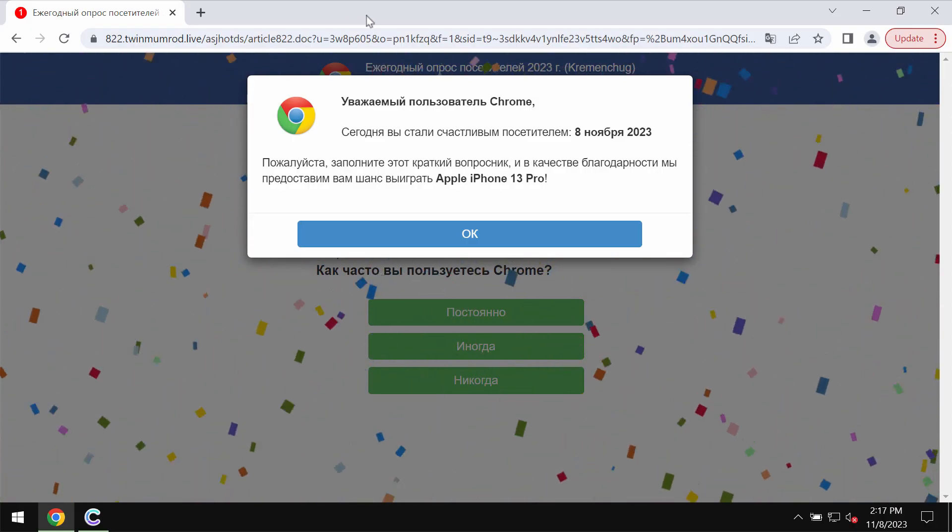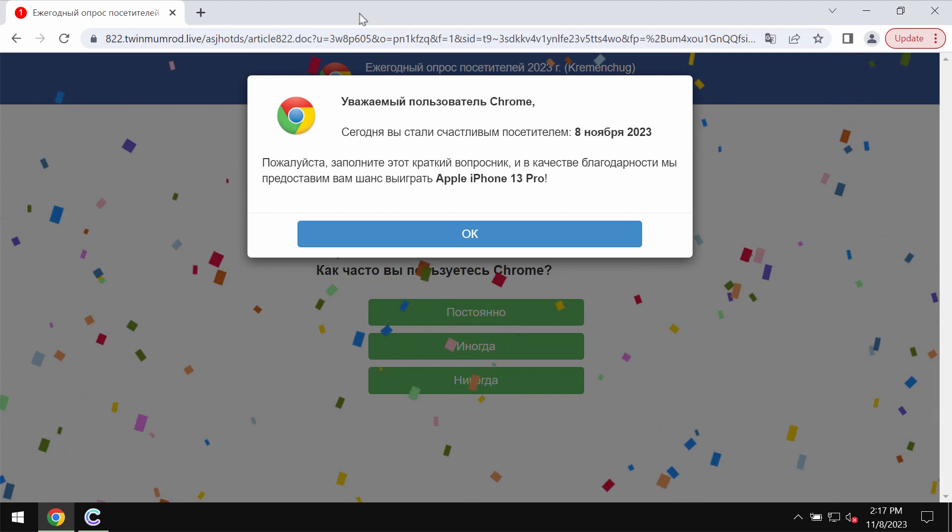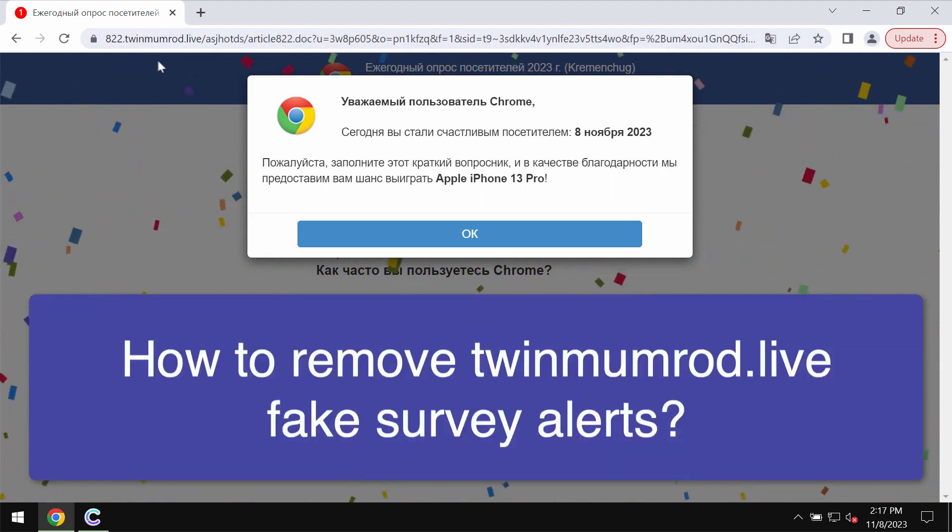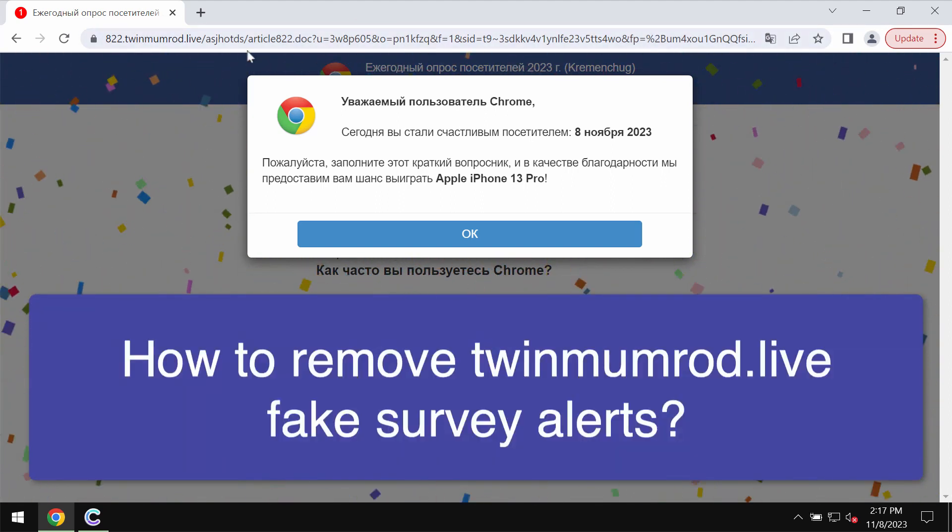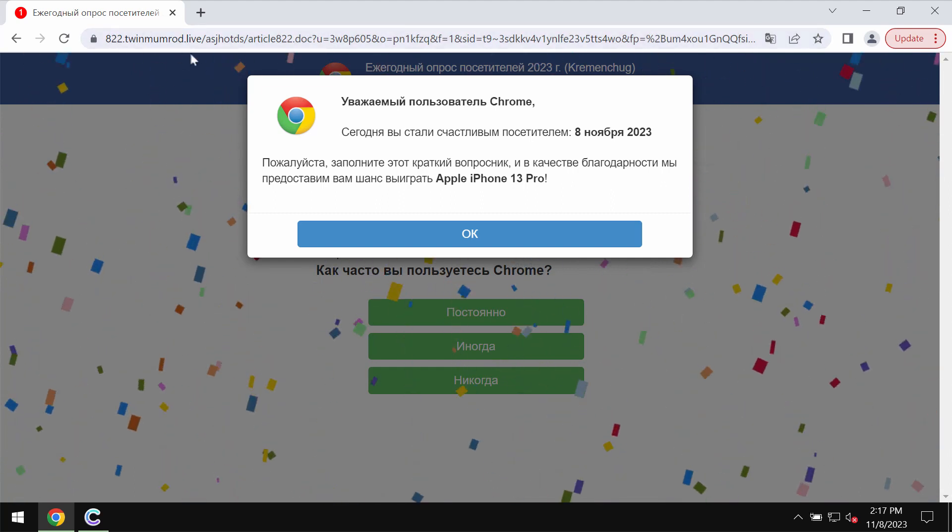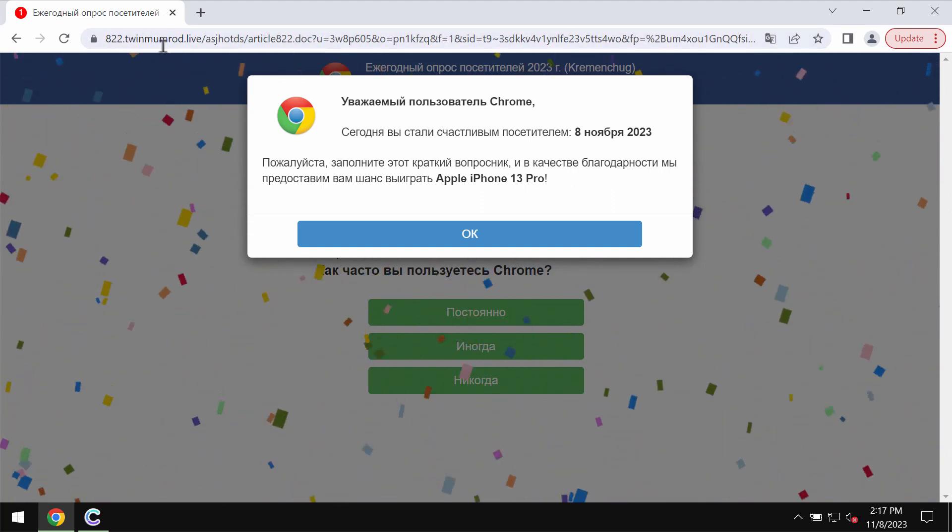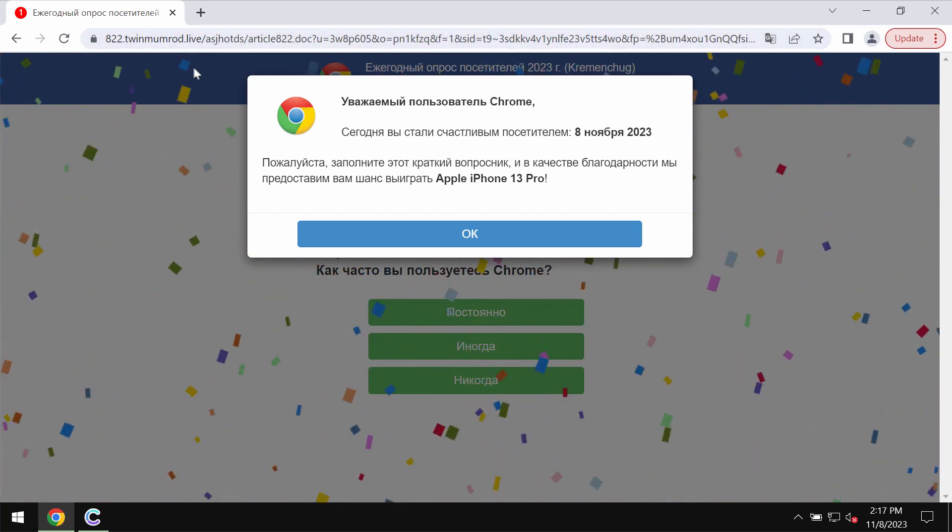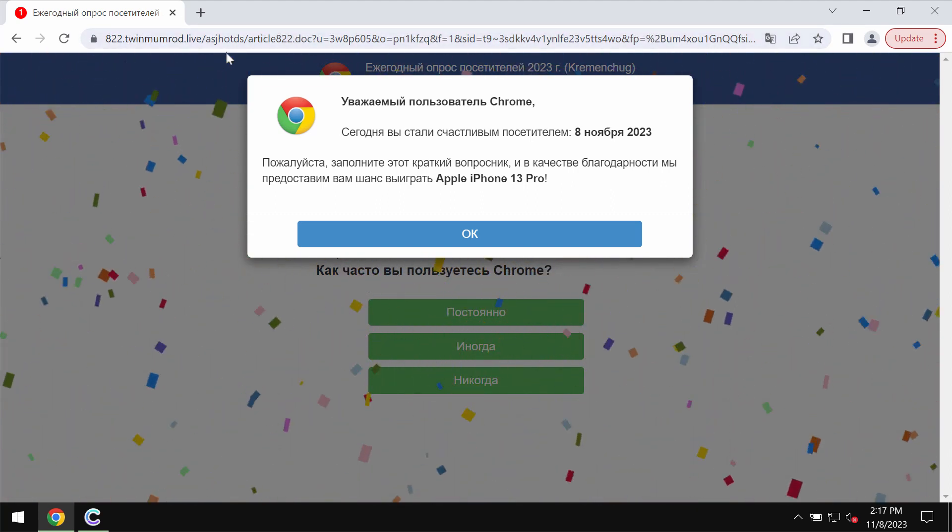My video will provide you with instructions that will help you to get rid of the fake survey alerts related to the site TwinMumRoad.live.